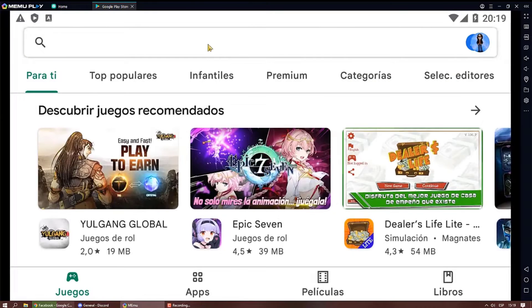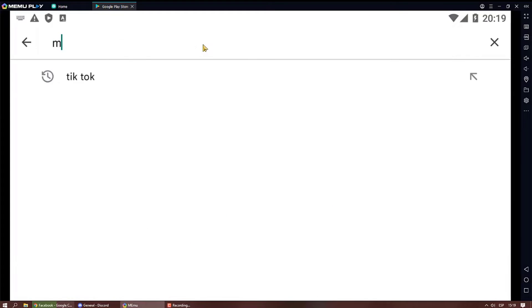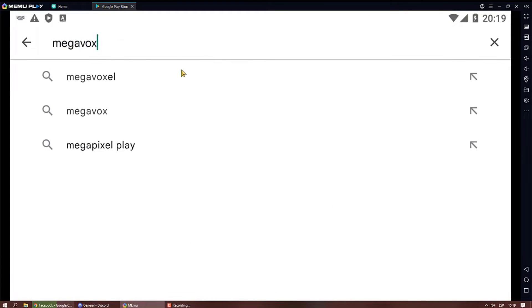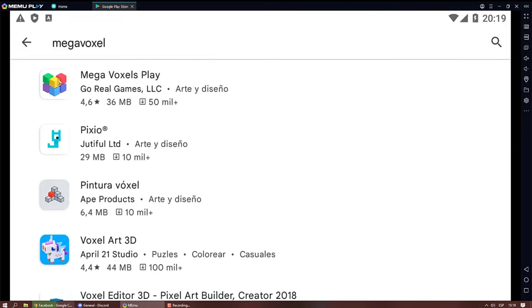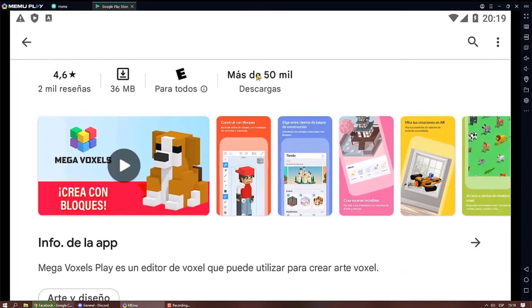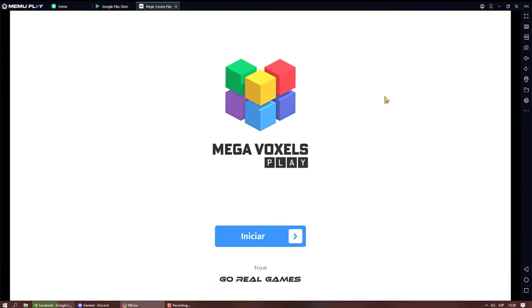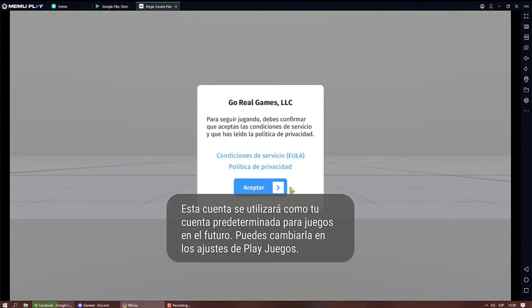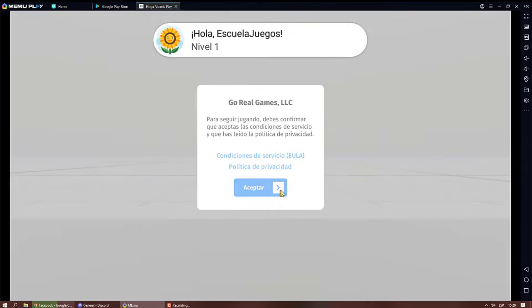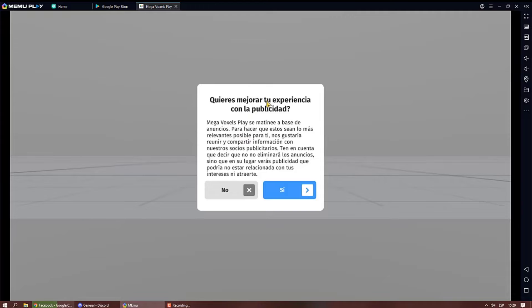We open the store of our device and look for Megavoxels. We just install it and must accept the conditions of use and advertising.